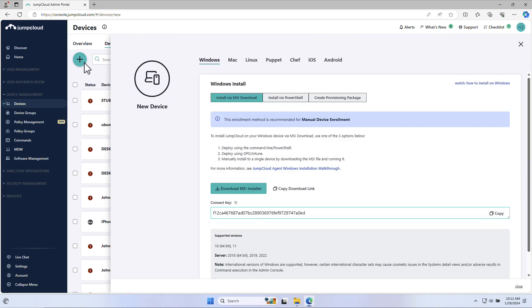JumpCloud is entirely vendor agnostic, meaning that we support Windows, Mac, Linux, iOS, and Android devices. For this use case, we're going to select Windows.